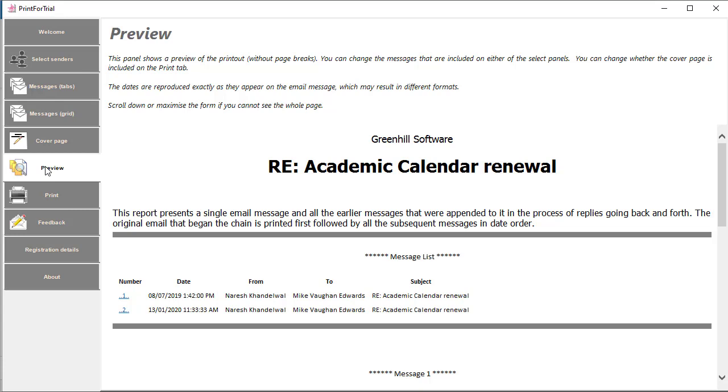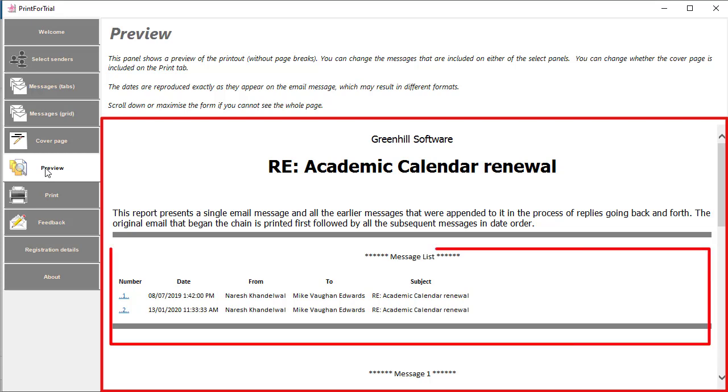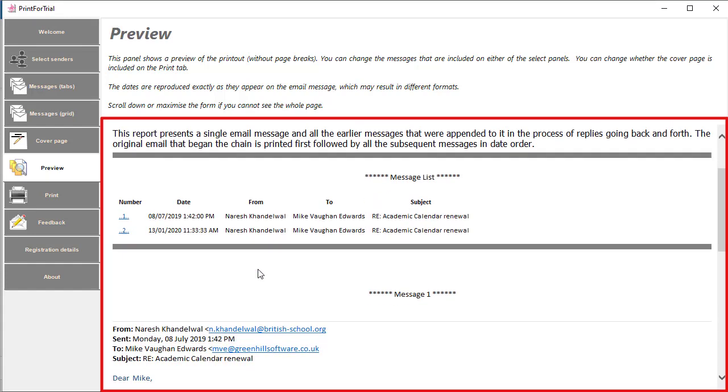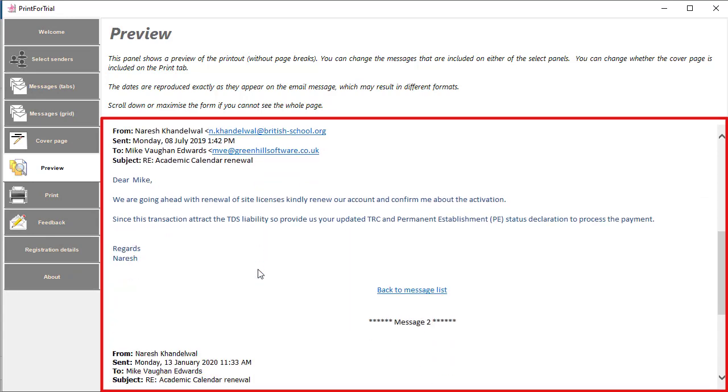The preview page shows you the result of the choices you've made so far. It's an exact copy of the document to be produced except that page breaks are not shown. The cover page is as I defined it and there is a simple summary of the messages contained. Note that only two of the four messages in the email are included because that's what I selected. Below the cover page are the messages themselves.